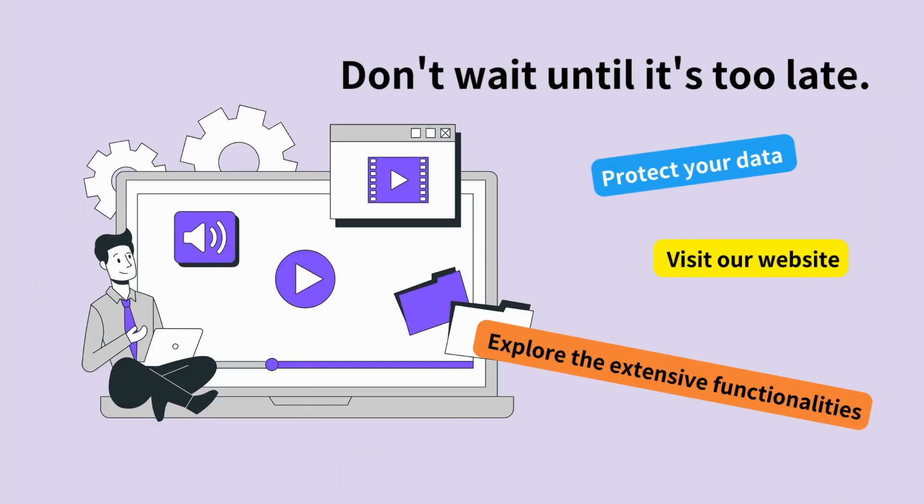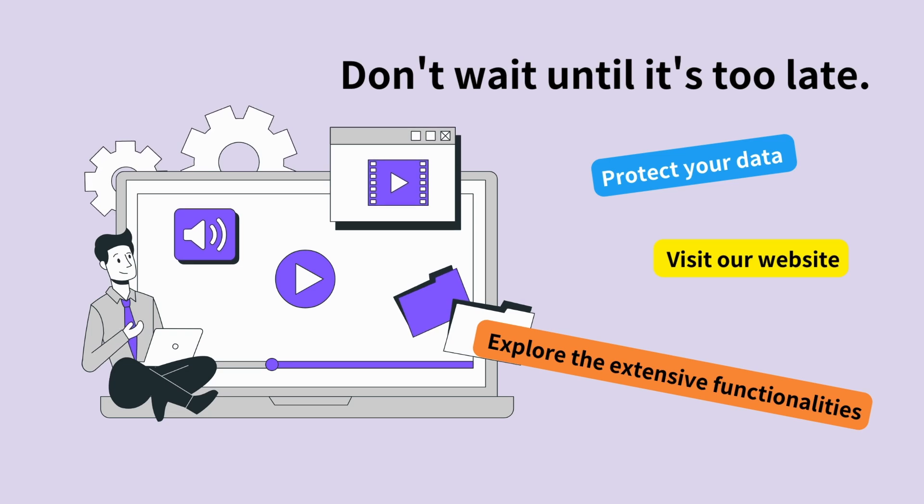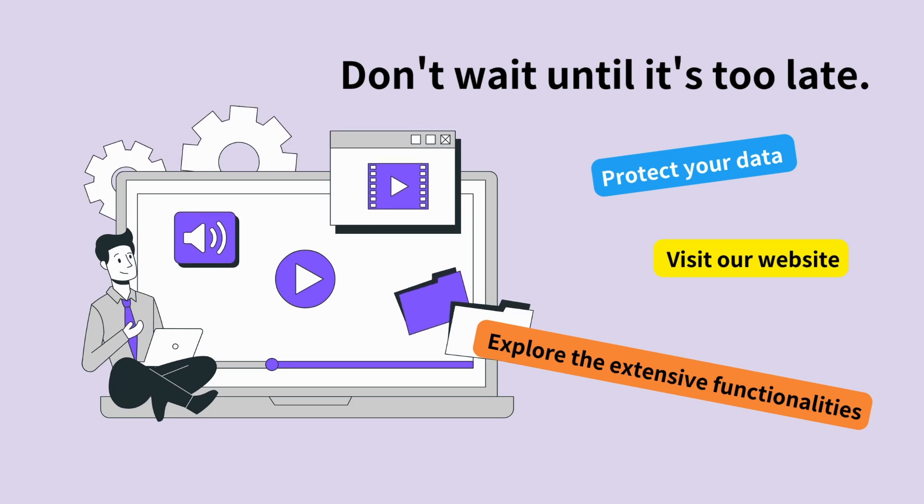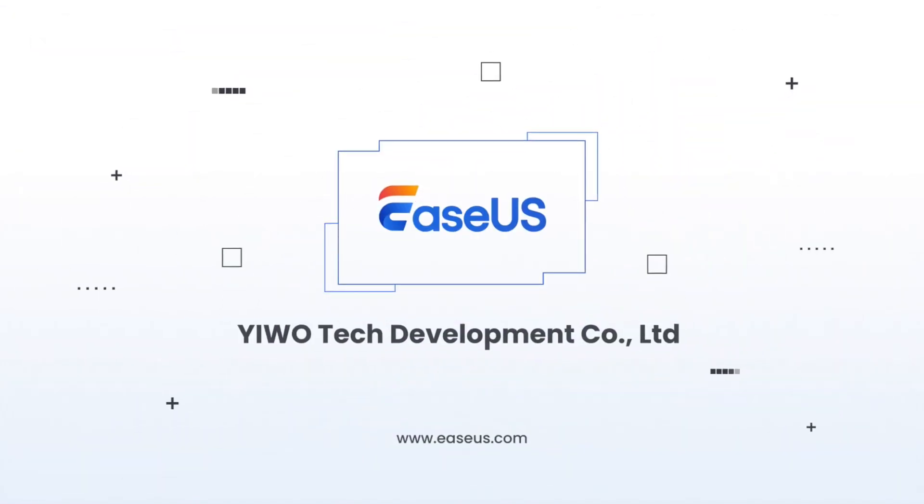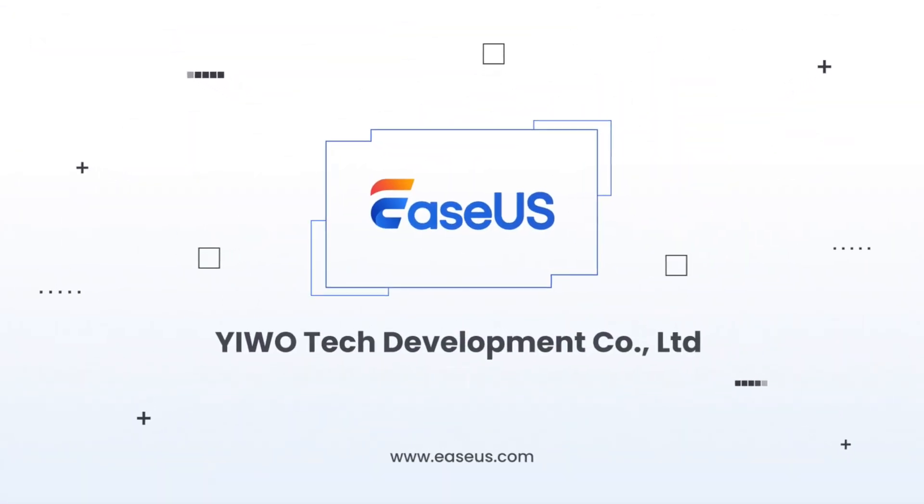Don't wait until it's too late. Visit our website, explore the extensive functionalities, and ensure your data is safe and recoverable.